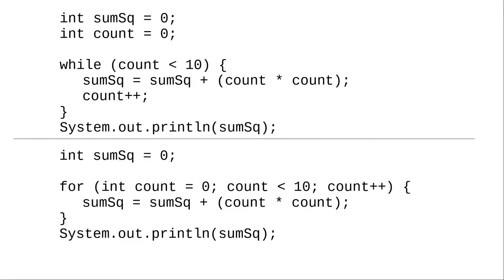So common, in fact, that we have a shorthand for it in Java, the for loop.